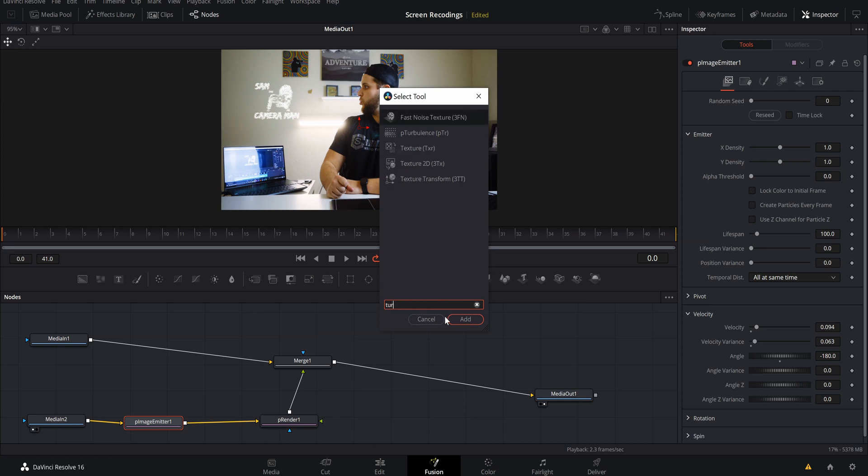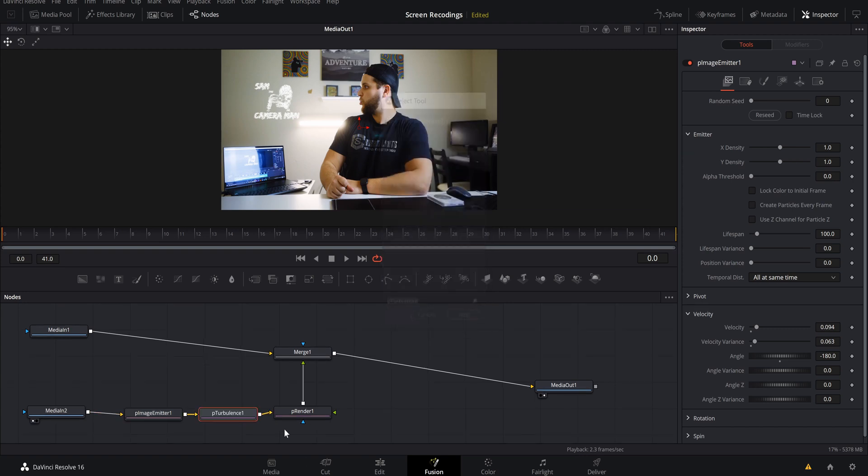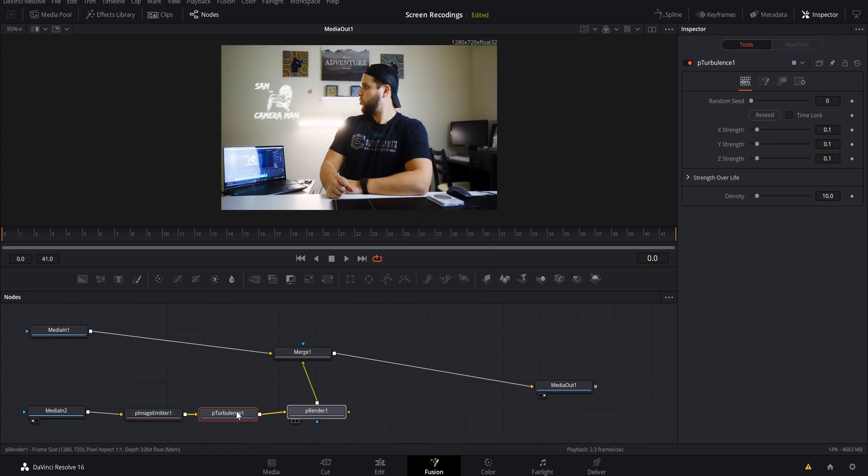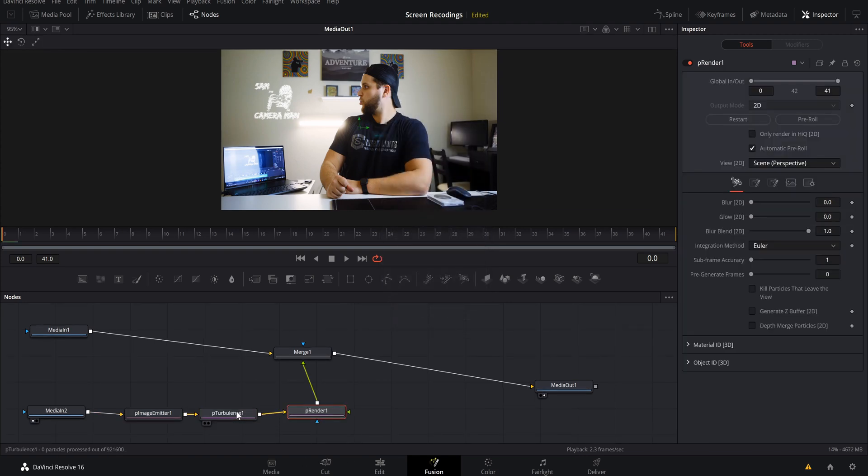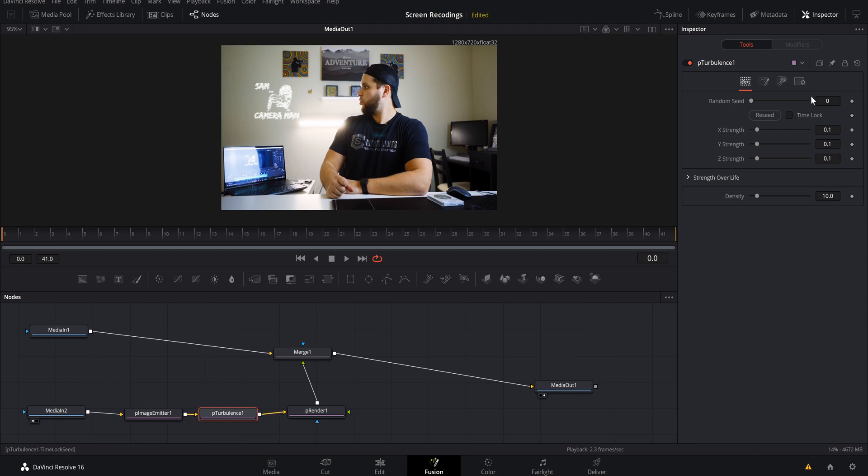All you got to do is hit shift and spacebar one more time and we're going to type in turbulence, TUR will be enough. We want the particle turbulence and we're going to add that into our node tree here. With the particle turbulence selected we want to increase our X strength, our Y strength quite a bit actually, and then our Z strength just a little bit.